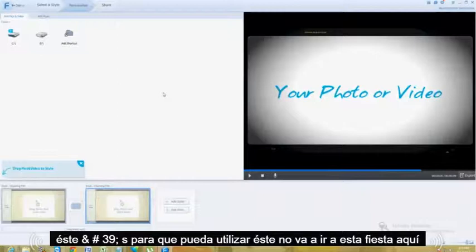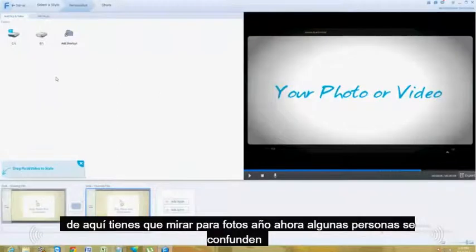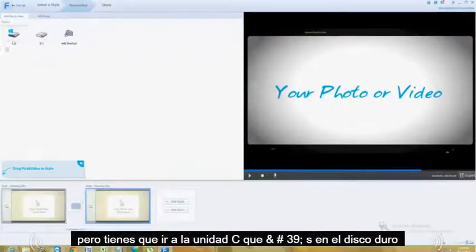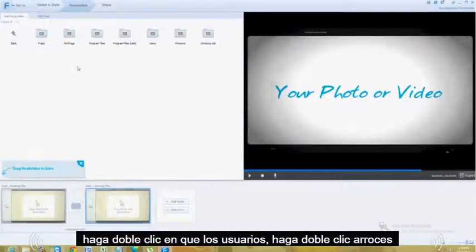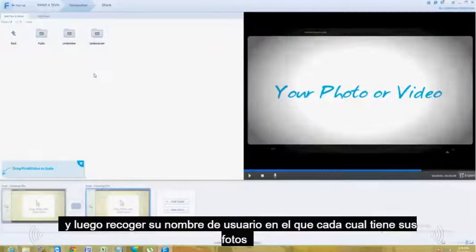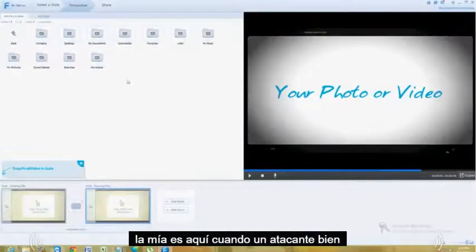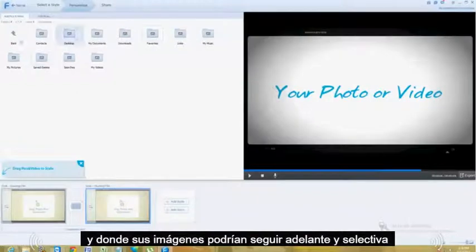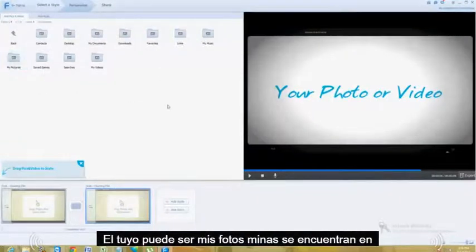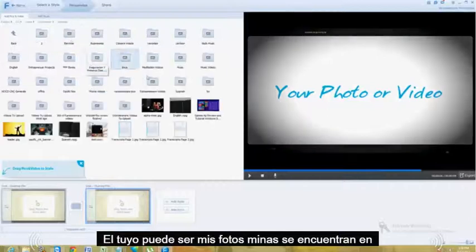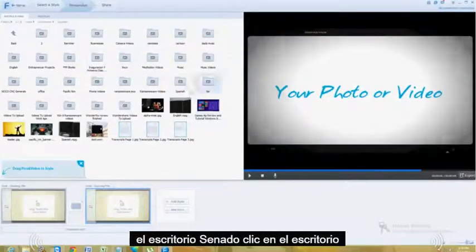Now it's going to go to this part here. From here you've got to look for your photos. You go to the C drive — that's your hard drive. Double click on that, then double click where it says Users and then pick your username, wherever you have your photos. Mine is here — Unobomber. Wherever your pictures might be, go ahead and select it. Yours might be in My Pictures, but mine are on the Desktop, so I'm going to click on Desktop.